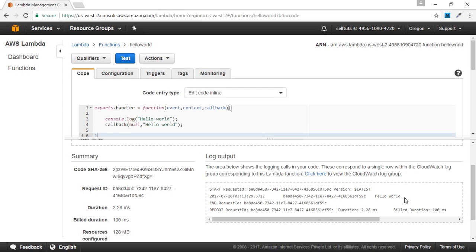So these are the two ways through which we can create a new Lambda function: the first one is using the inline code editor and the second one is uploading a zip file. If you like my channel, please subscribe to it, and if you liked this video, please give it a thumbs up.